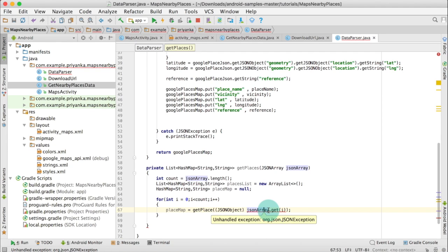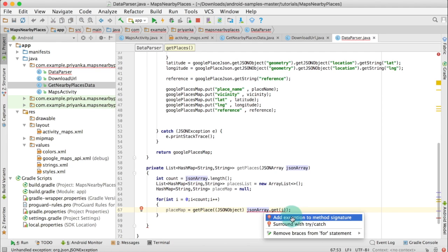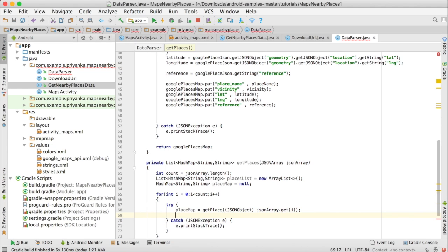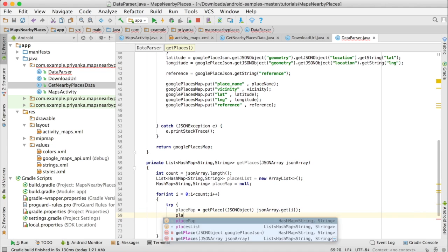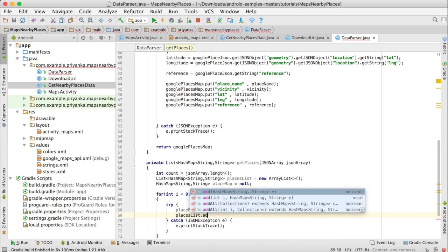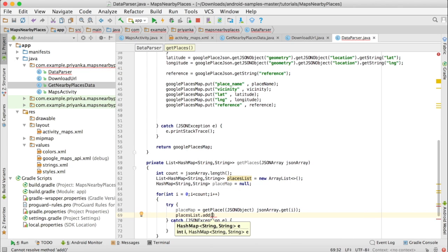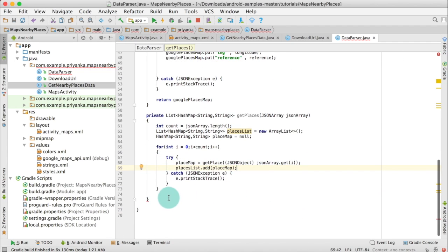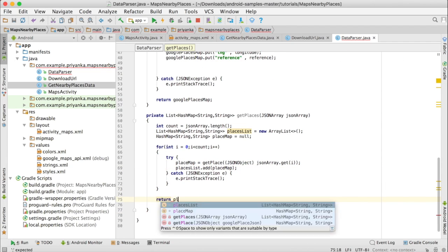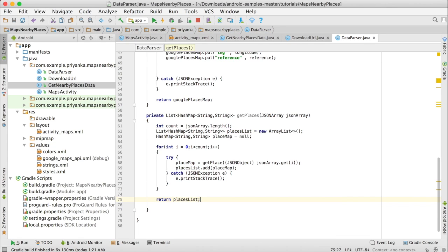Here the ith place is a JSONObject. There is an unhandled exception, so write alt enter and click on surround with try-catch. Then we are going to add it to placesList: write placesList dot add placeMap. After that we are going to return the list, so write return placesList.